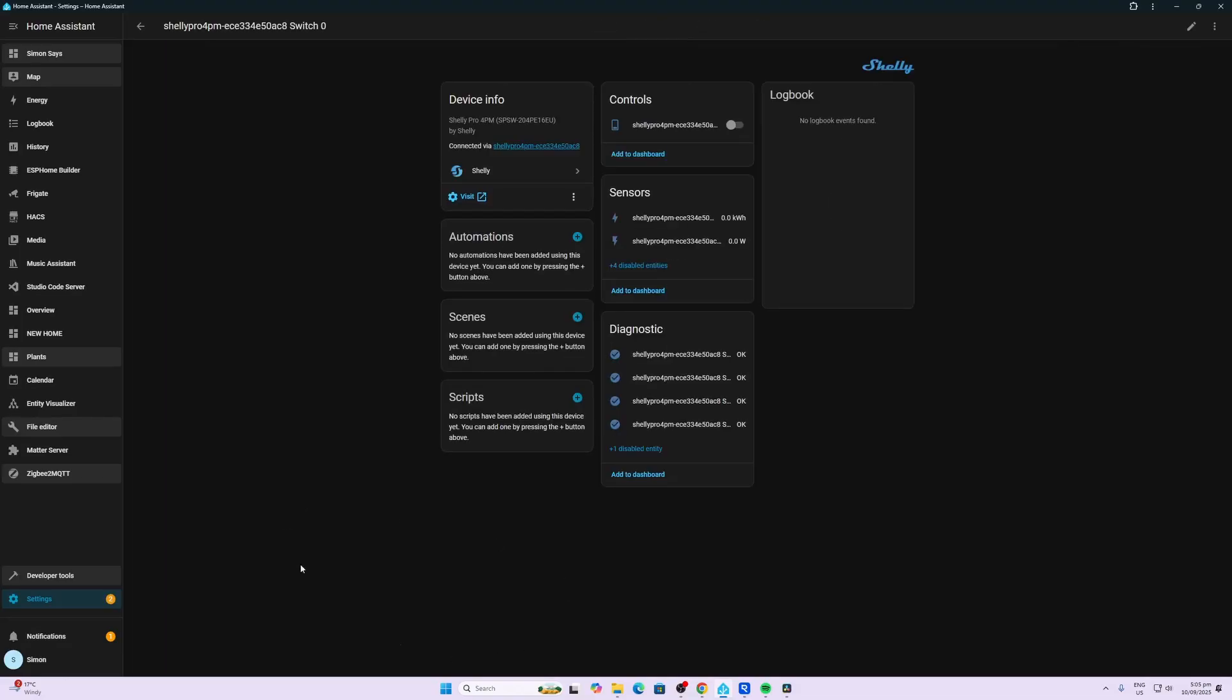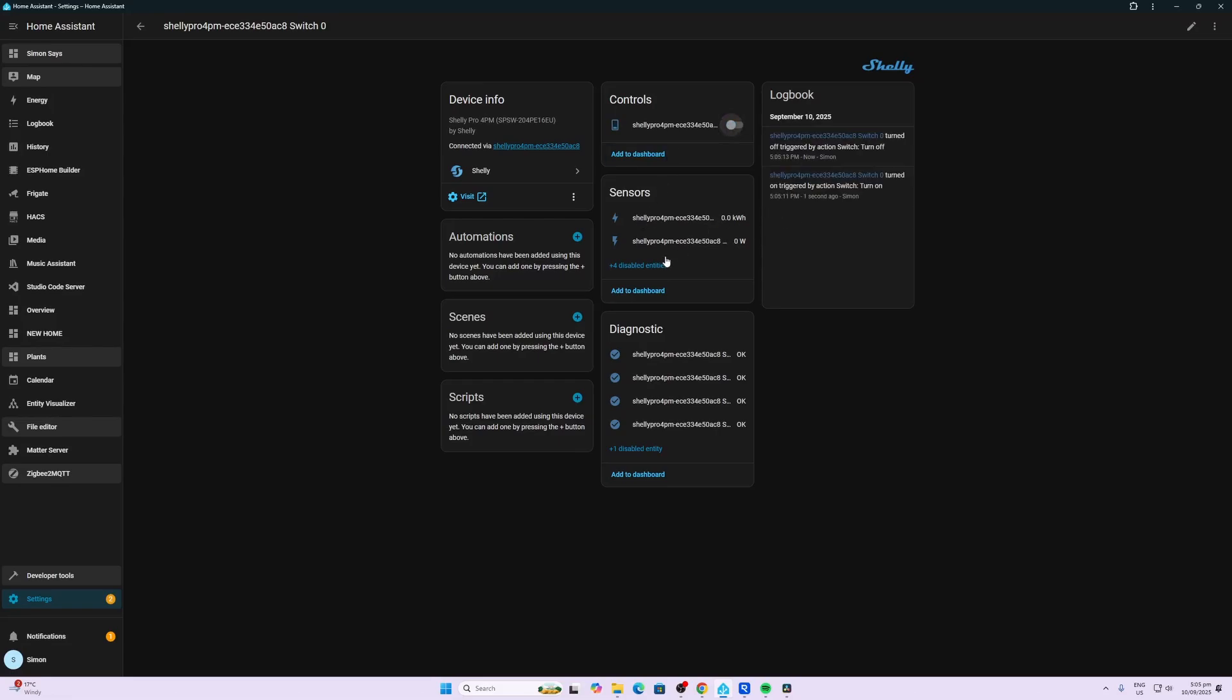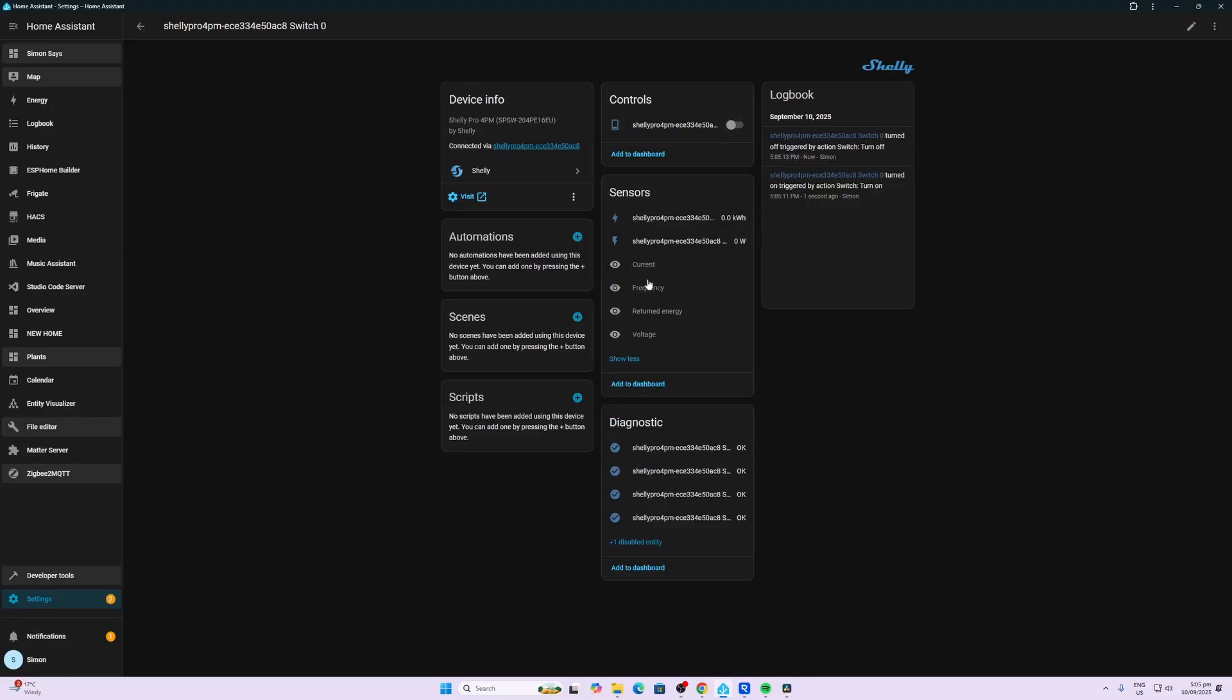So if we open up switch number 0, we can go in there and we can control that individual switch. And then we have our power over here, so we have kilowatt hours and watts, and then we have some disabled entities over here.